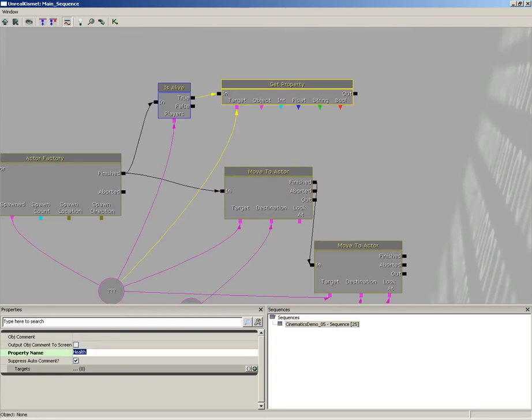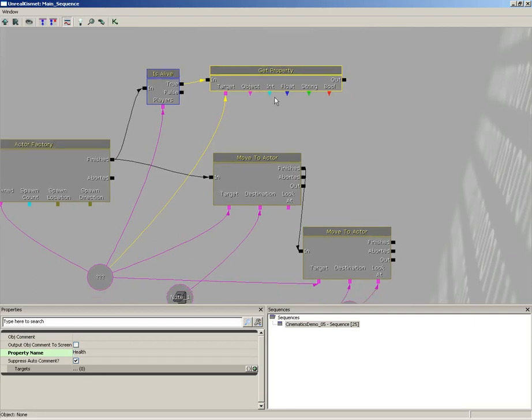Okay, now next we have some other things we need to know. The property name, that's easy, that's health. So now we're grabbing the health of the bot, but what are we going to do with it? We're going to output it.